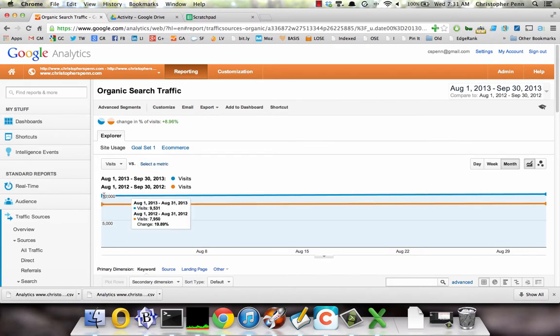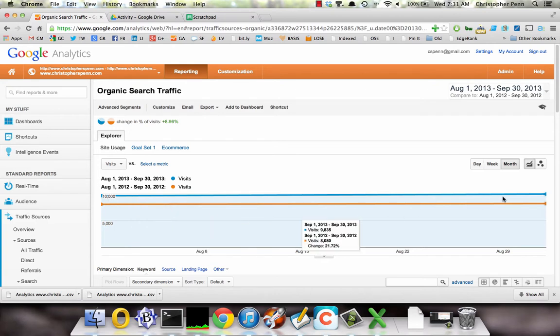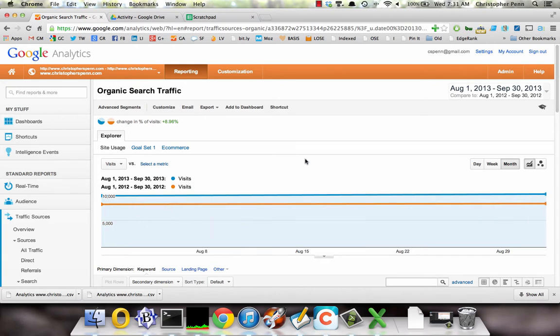Here's 2013 in the blue line. Here's 2012 in the orange line. Do we see a significant increase?